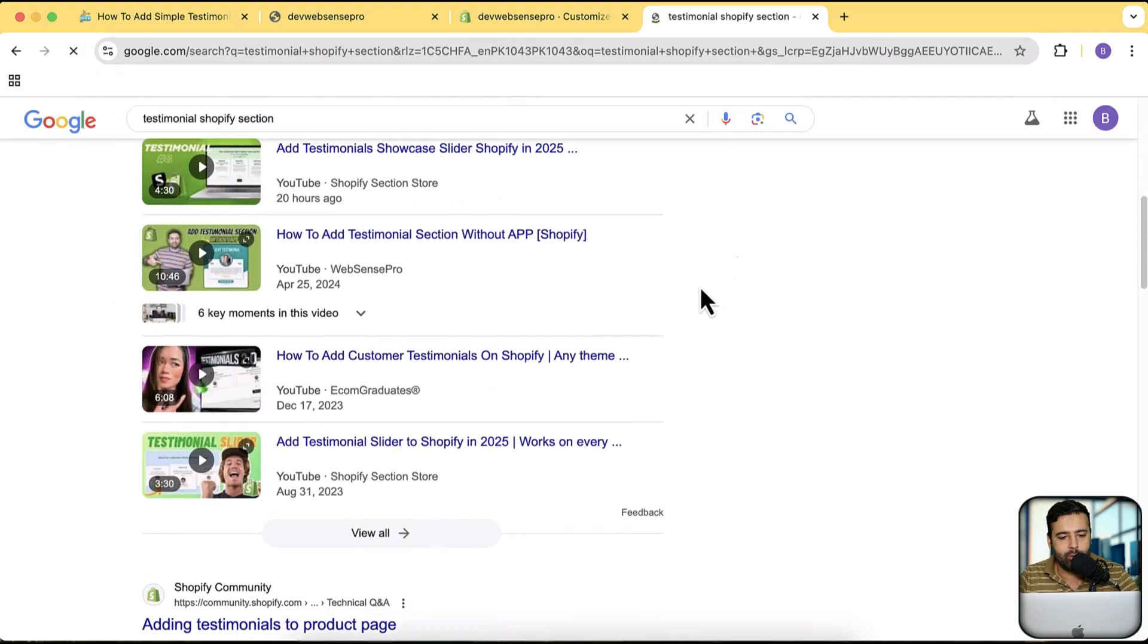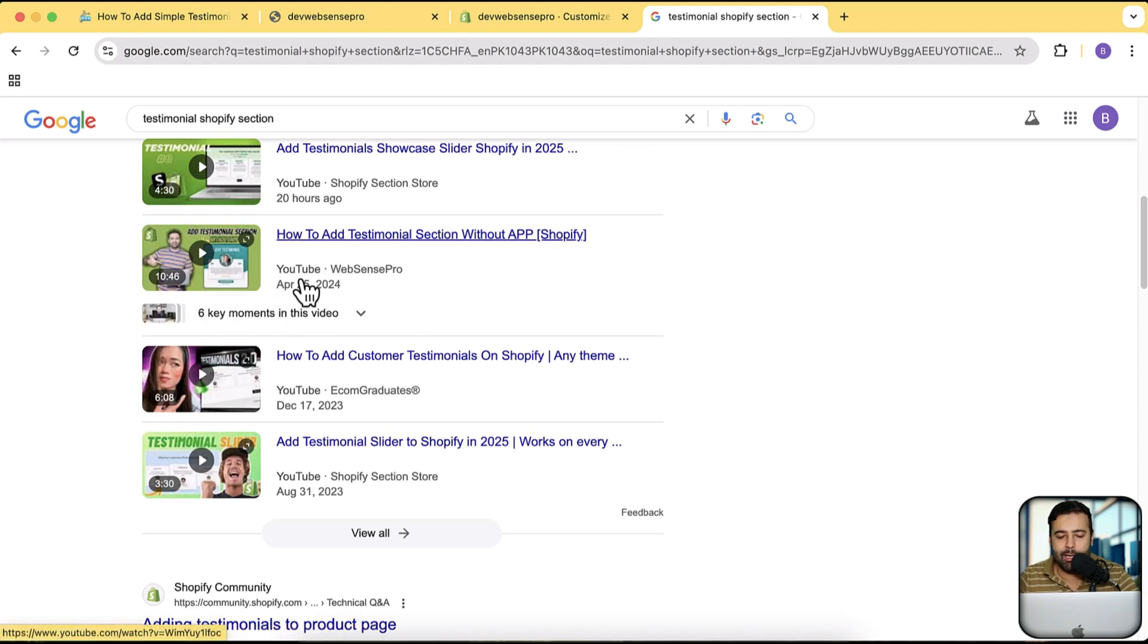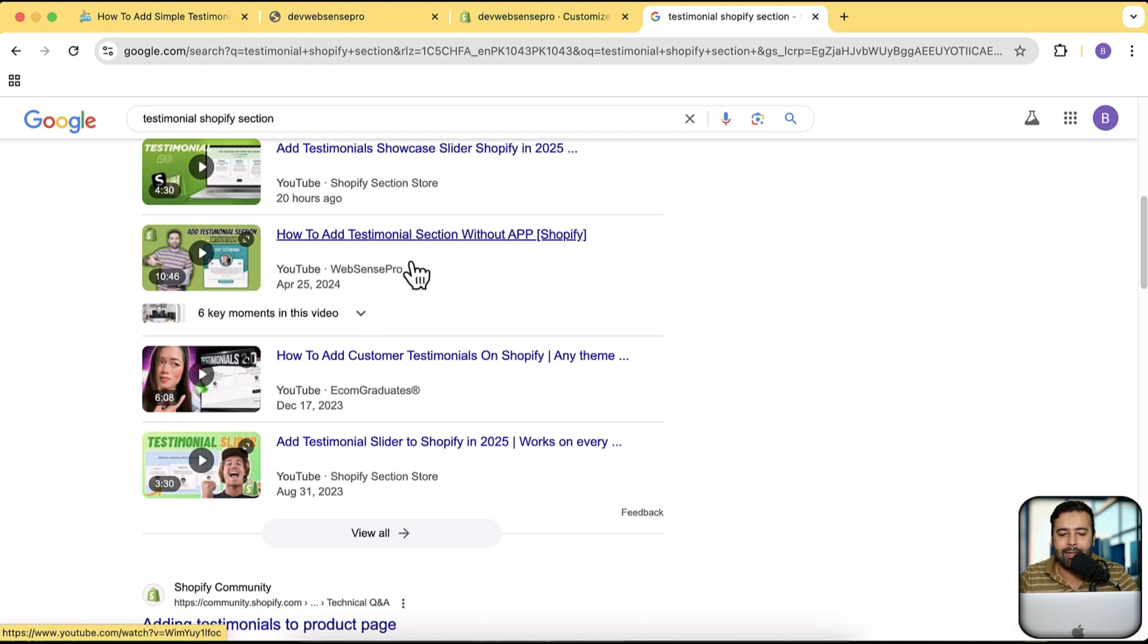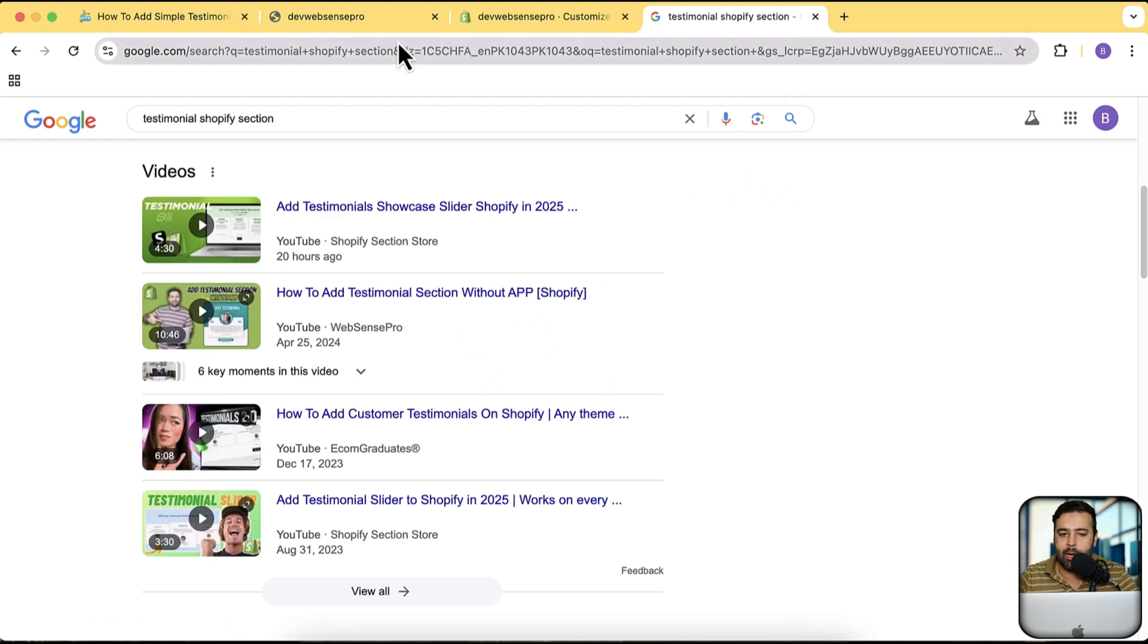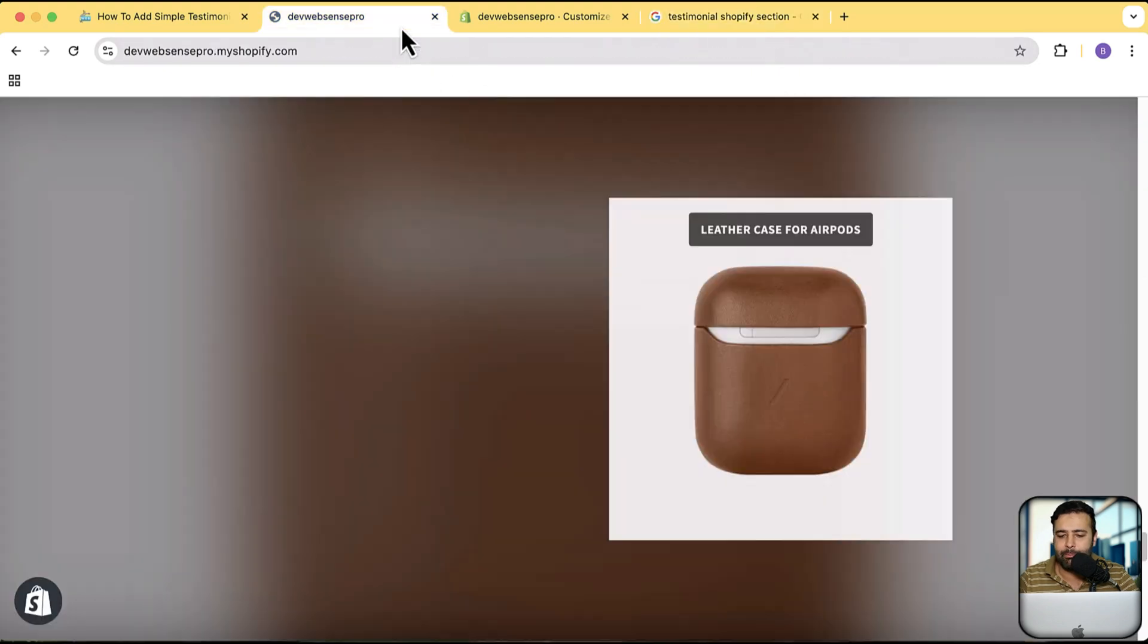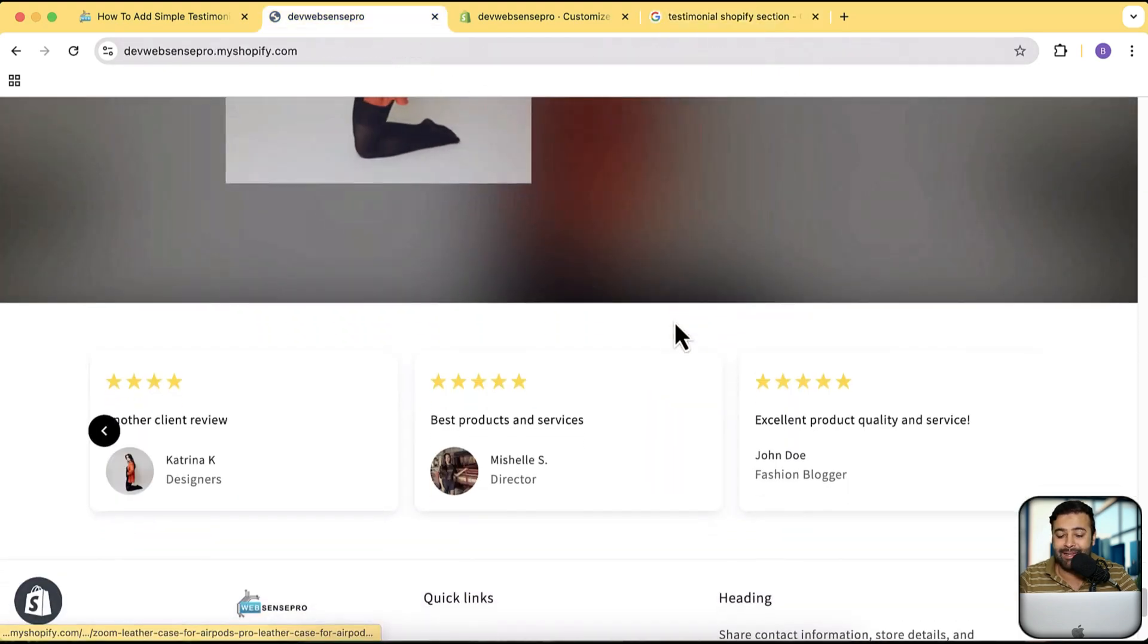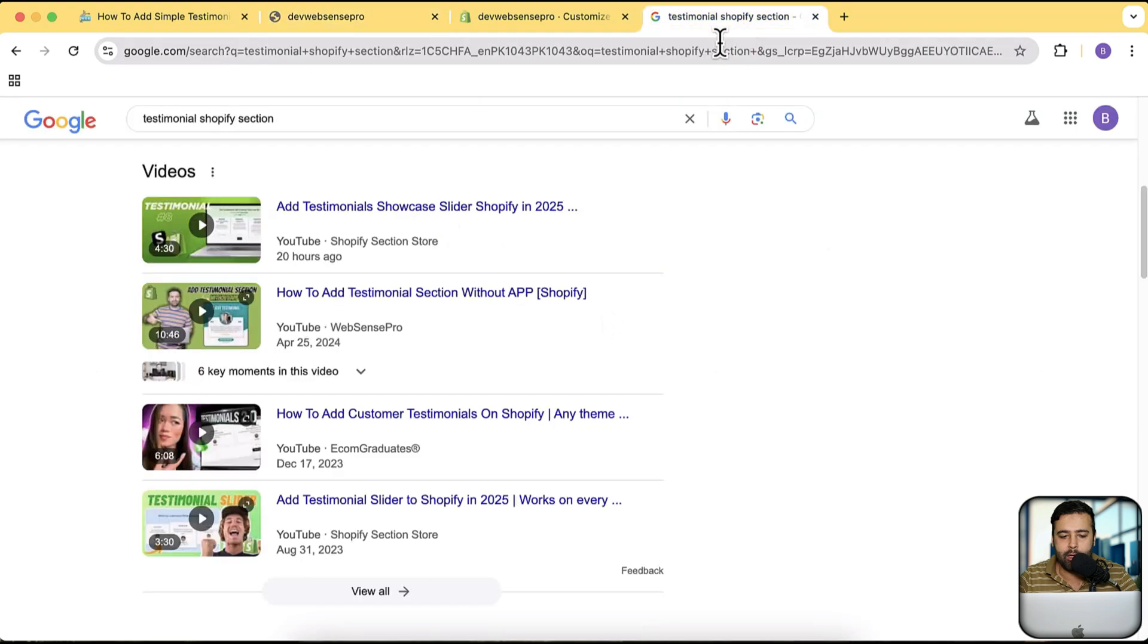This is the video. You can see how to add testimonial section without app. In this section you can, it's a little advanced section where you can not just add the pictures, you can also add the videos, you can also add the vertical videos on that section. If you want a little advanced testimonial, the current one is the simpler version and looking a little more neat than the other one. But if you want that you can check out this video, I'll also add that in the description.